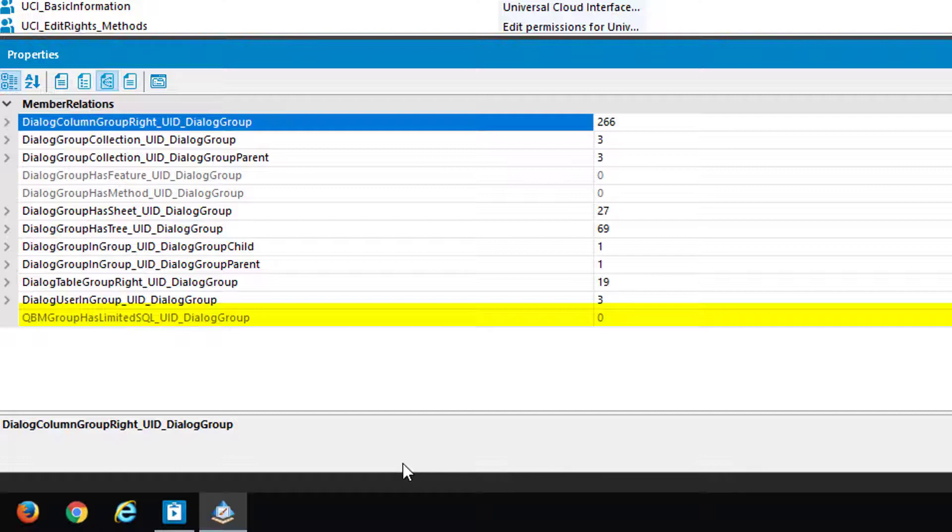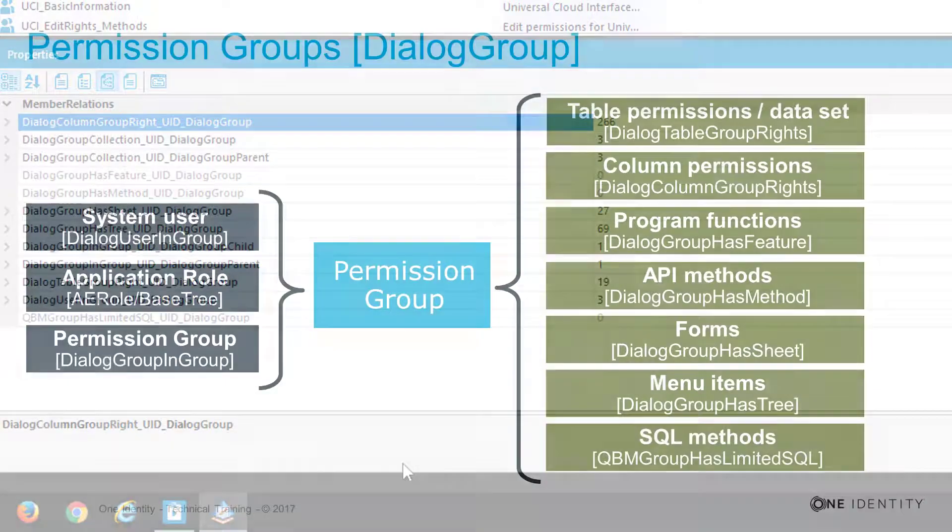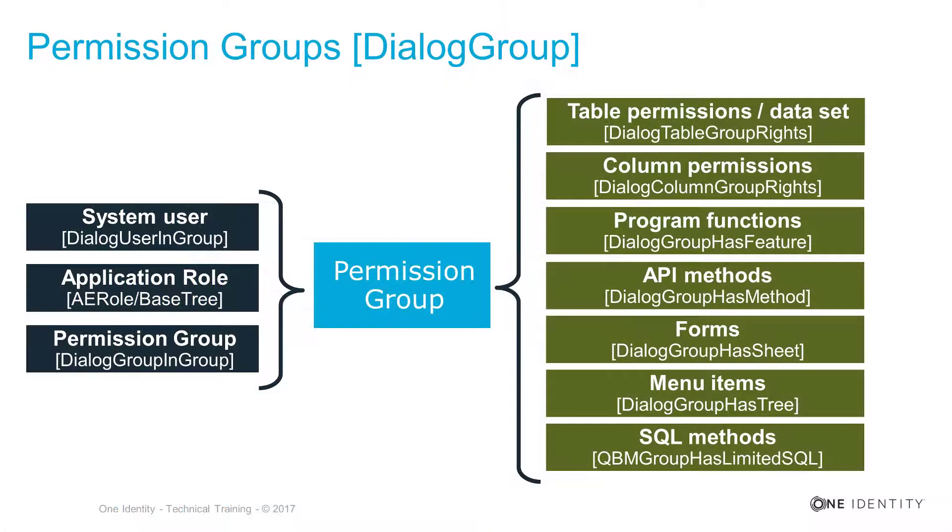At the end, all together in a graphical display, is exactly that what you can see here on the screen on that specific slide.